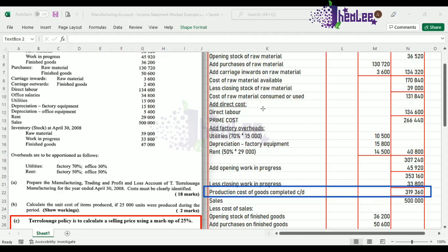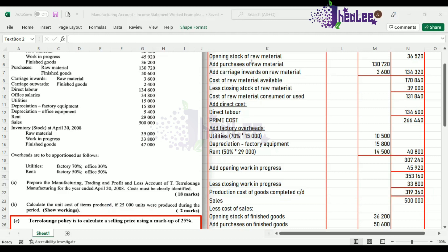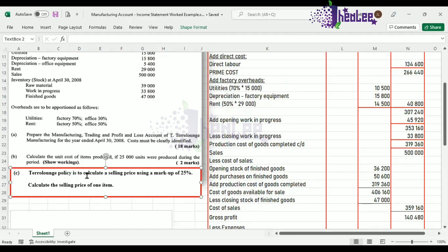In some questions, having completed the calculation, then you'll get a cost per unit. But in this case, you have a total production cost to produce a certain amount of items. In this question, it is to produce 25,000 units. So what I have done is added another section to this question, another part, where it states that Terralunch's policy is to calculate a selling price using a markup of 25%, and you are required to calculate the selling price of one item.